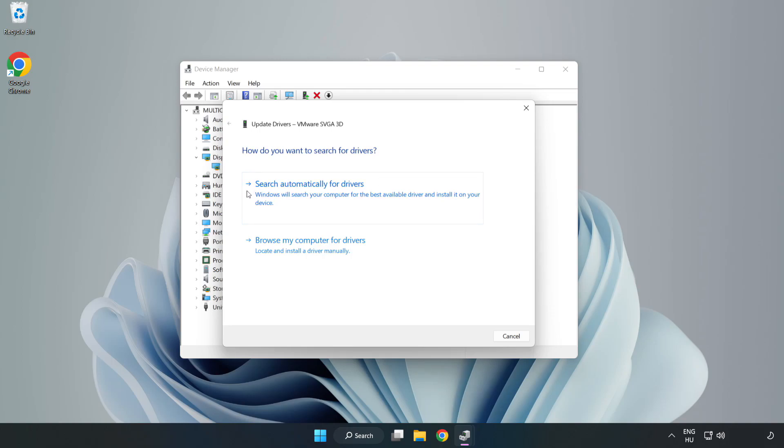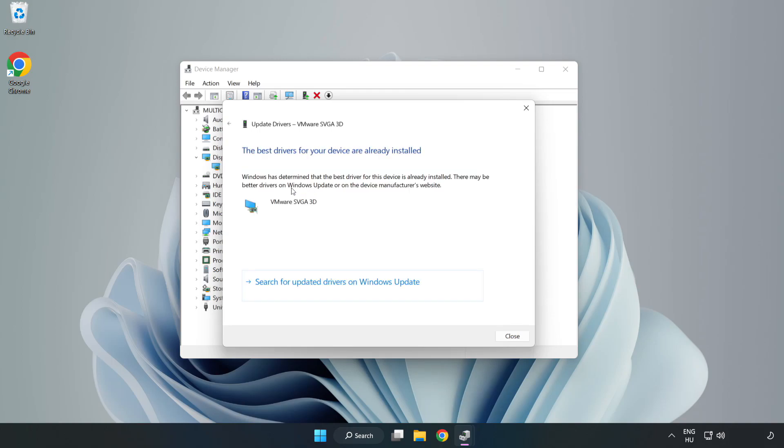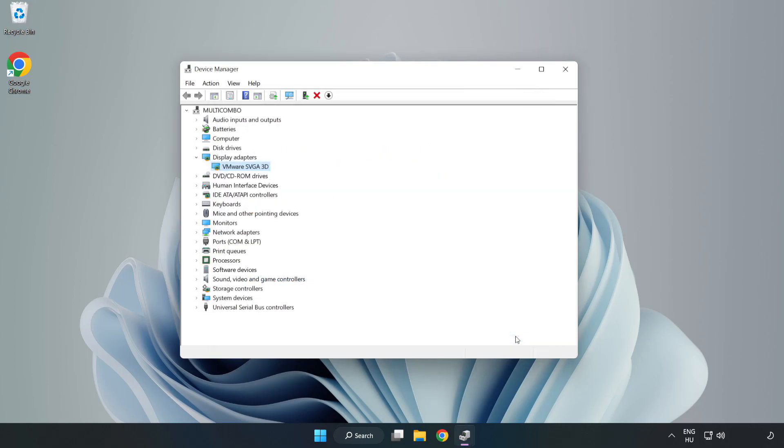Search automatically for drivers. Wait. Installation complete and click close. Close window.